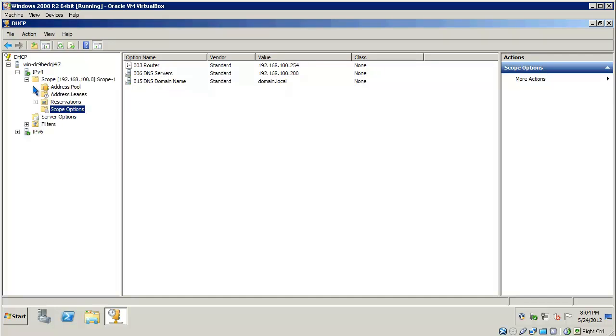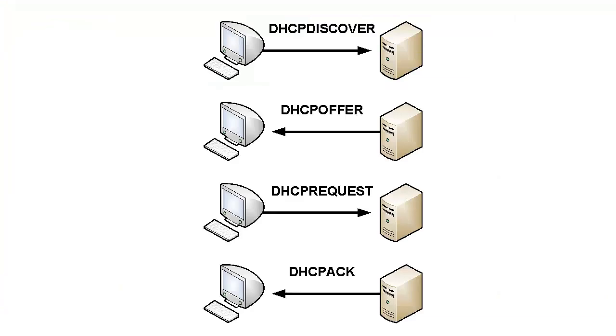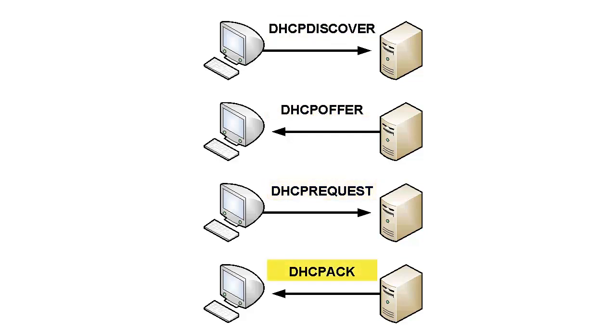The next thing we should talk about is what actually happens during the DHCP process. This process is known as DORA. The reason it's called DORA is because of the four packets that occur during the process: DHCP Discover, DHCP Offer, DHCP Request, and DHCP Acknowledgement.